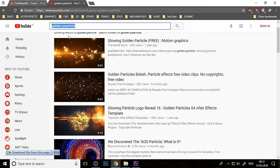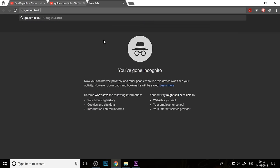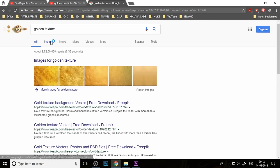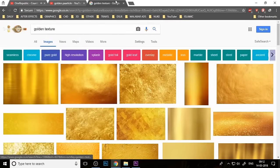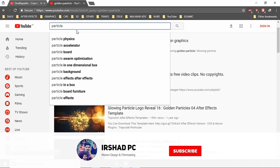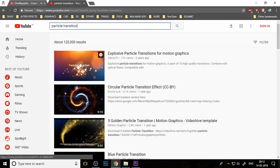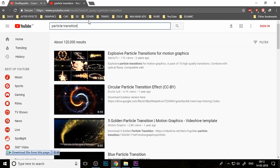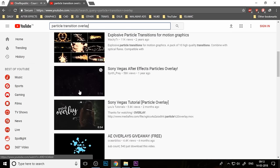You can also download the golden texture from Google Images, because you want to make your text a gold style. Choose a golden texture and also download the particle transition — I used the first one. You can choose different kinds of particles from here.